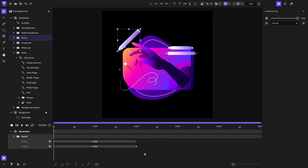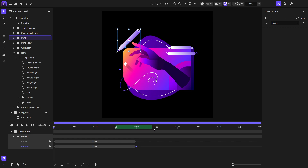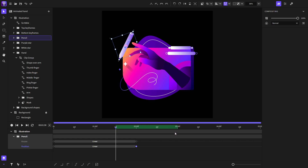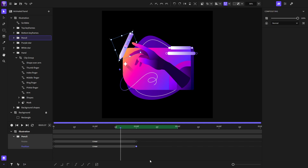Before moving on to keyframes, I want to show you how to set your work area. Hold Control or Command and drag on the timeline duration bar, and you will notice that the playhead will loop only within that work area. To disable the work area, hold Control or Command and click on the timeline duration bar.